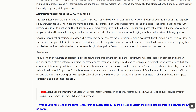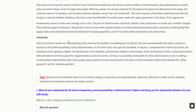Lessons learned from the manner in which COVID-19 has been handled over the last six months are worth reflecting on for policy formulation and implementation. COVID-19 caught every public official by surprise — no one was prepared for the speed of its spread, the dimension of its impact, the uncertain nature of its duration, and the ethical dilemma between saving lives and livelihoods. The initial response of the Indian authorities was swift — a national lockdown following a four-hour notice. Thereafter, policies were made at a raging speed. Governments cannot on their own manage such a crisis; they need the support of citizens. COVID-19 has demanded collaboration and partnerships at a time when nationalism has become the byword of global geopolitics.